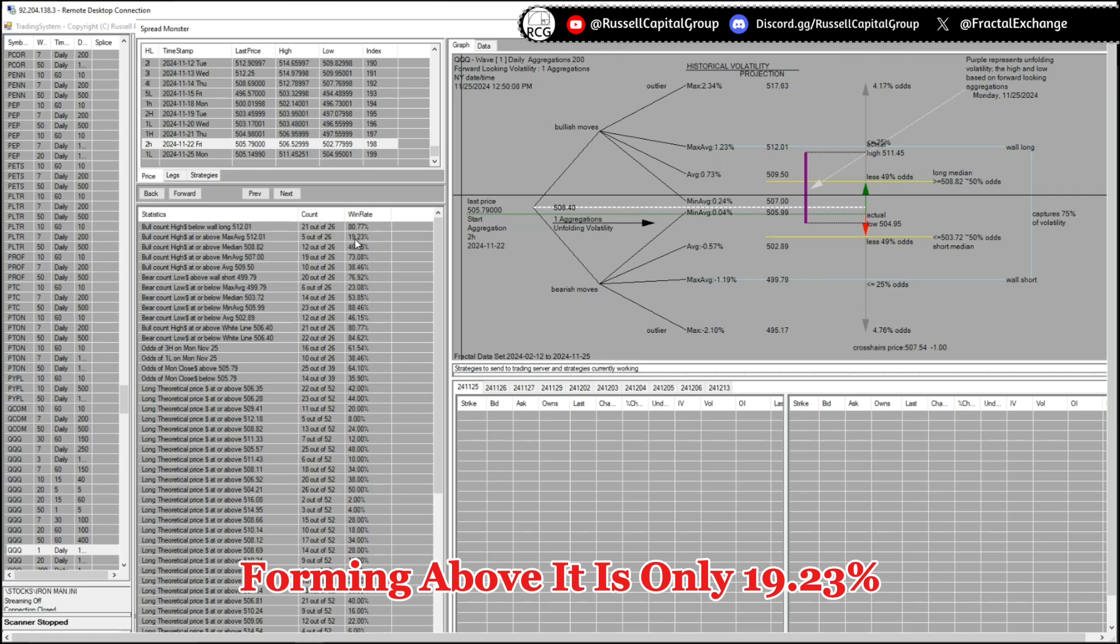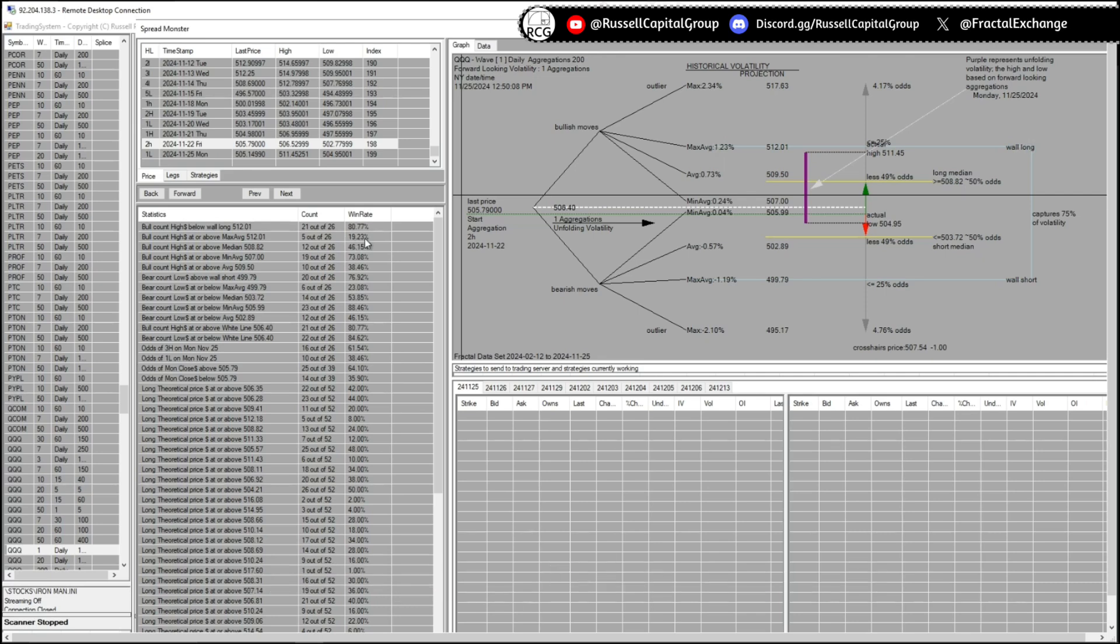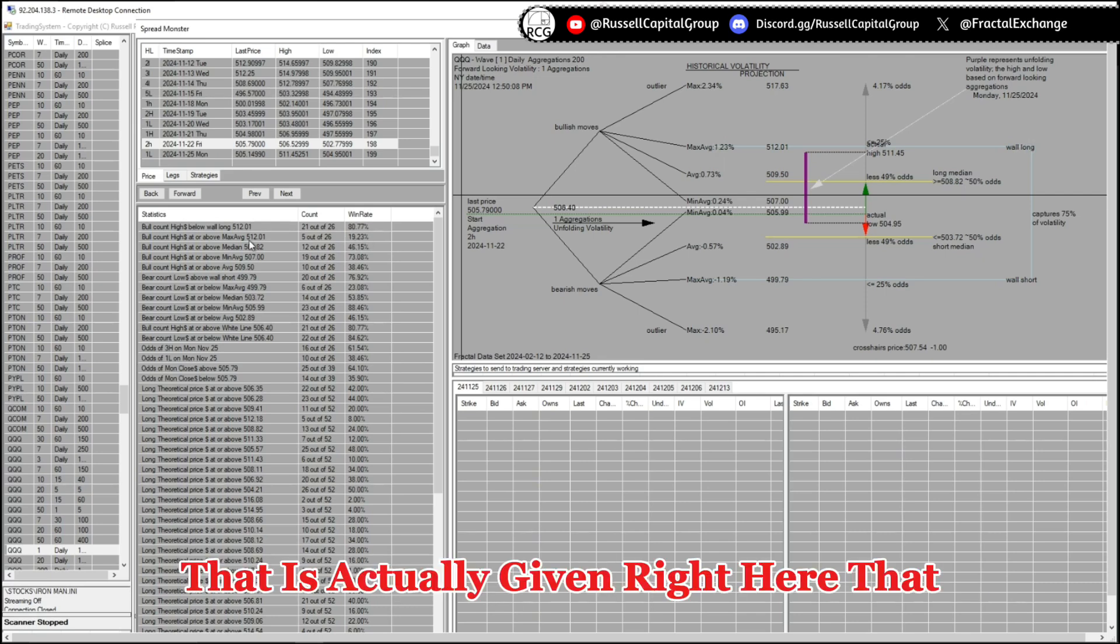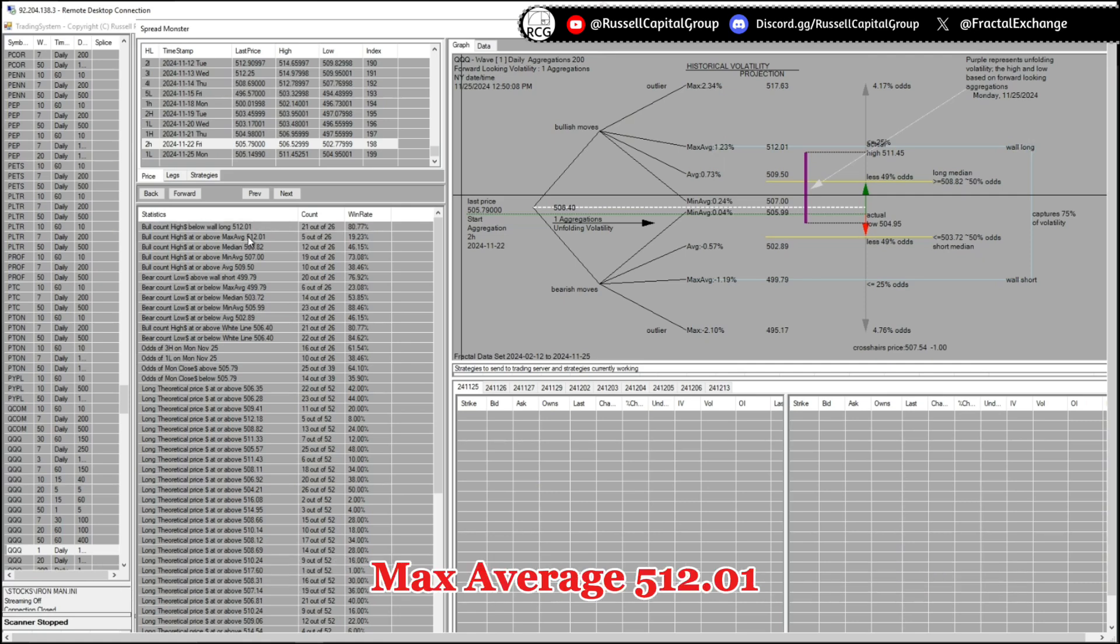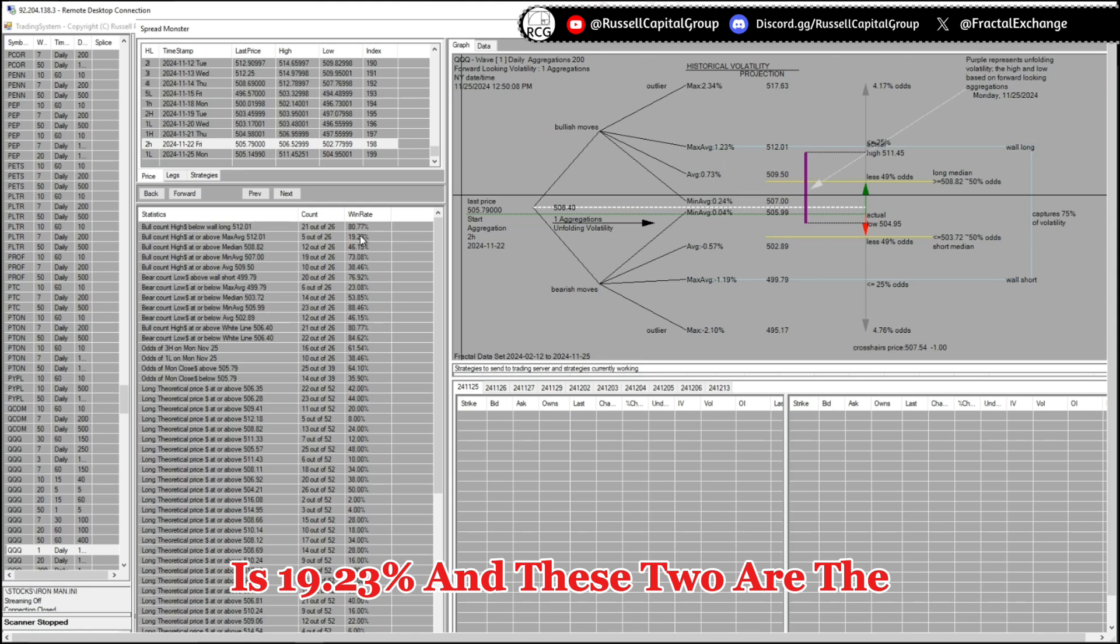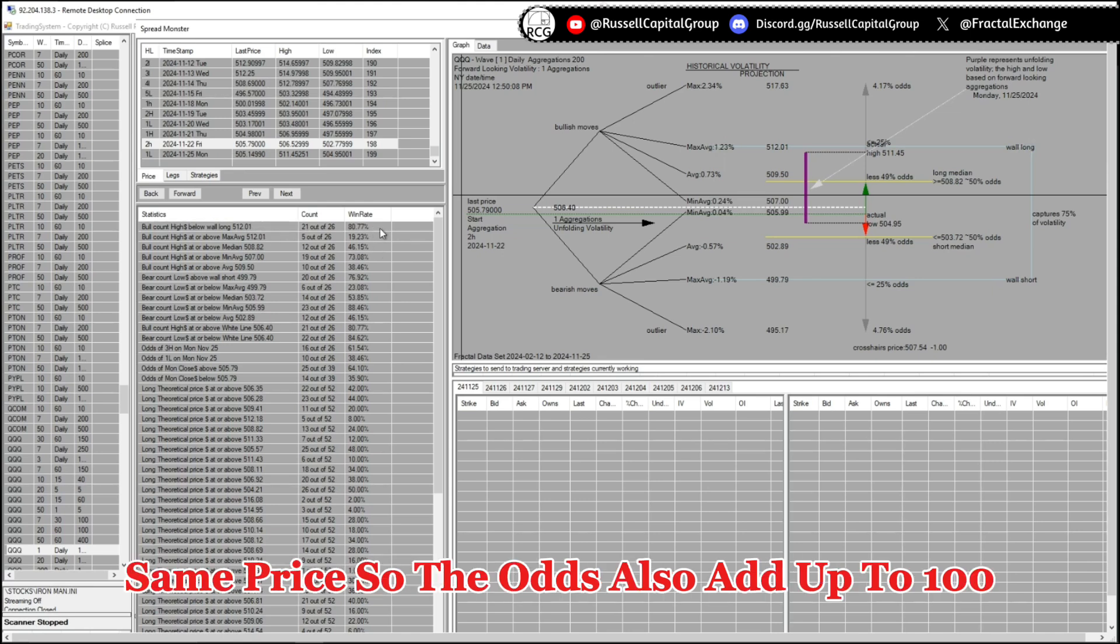That is actually given by here, that the pool count high at or above the max average 512.01 is 19.23 percent. And these two are the same price, so the odds also add up to 100.